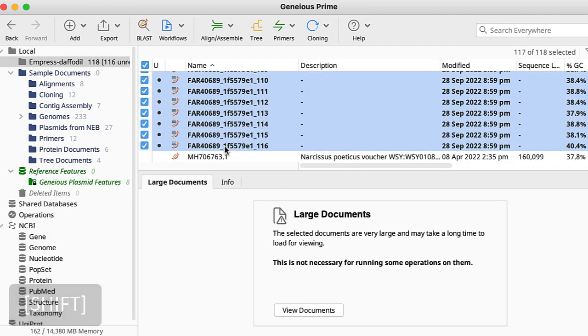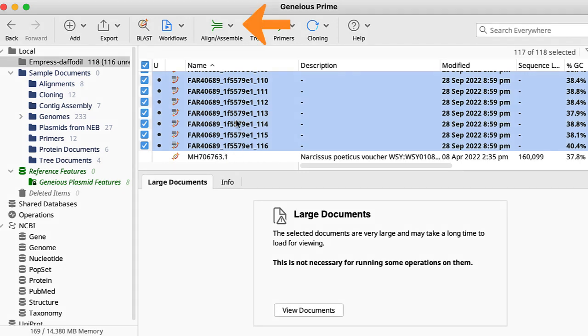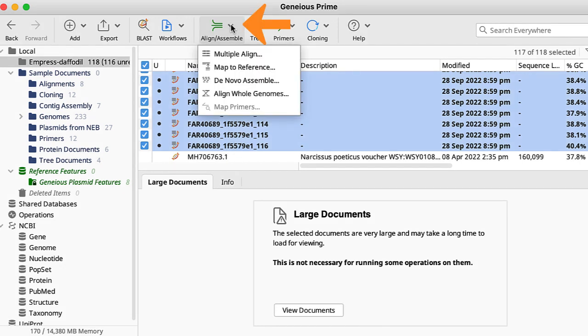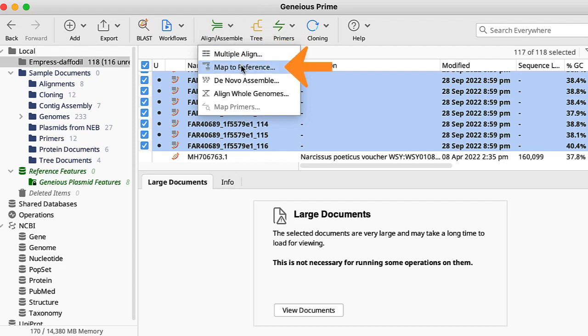I'm now ready to assemble the reads. I do this by going to the align/assemble option in the menu bar and select the map to reference option.